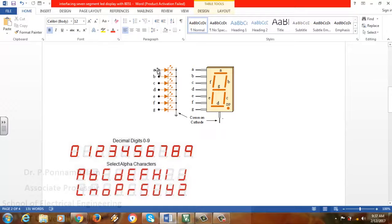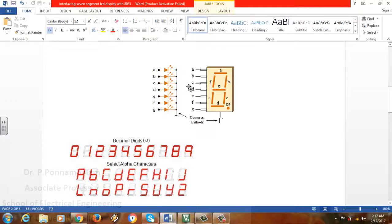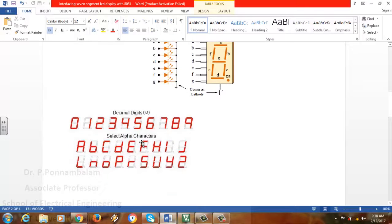From the ports, whichever bit is provided with 1, that particular LED glows. Each LED is connected to a single segment. There are one through seven segments represented as a seven segment display. In addition, there is a decimal point. To represent a character, we use the seven segment by glowing the required segments. For example, to make a zero, segments A B C D E F are made 1.